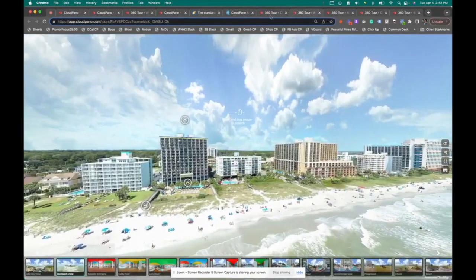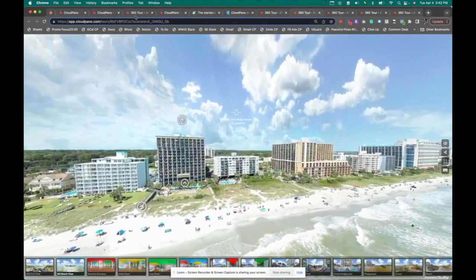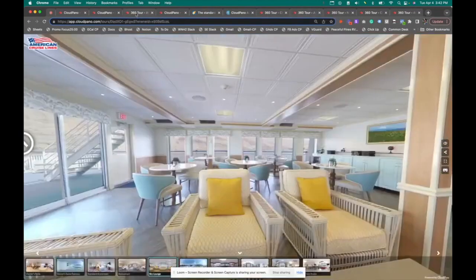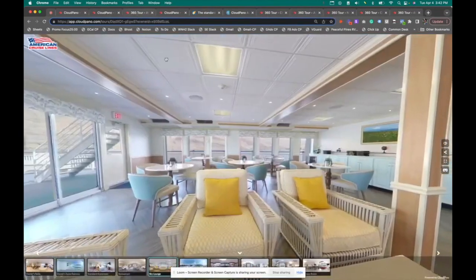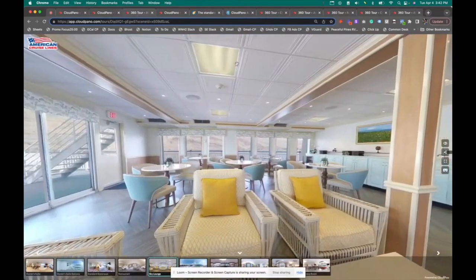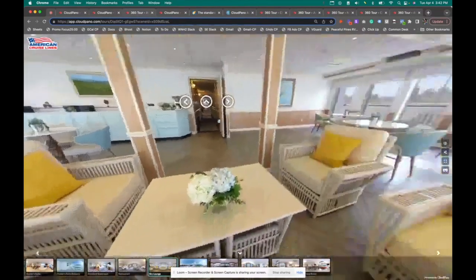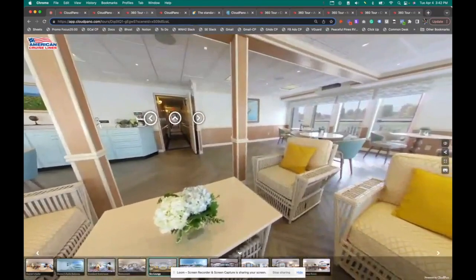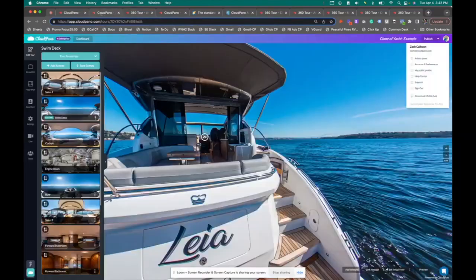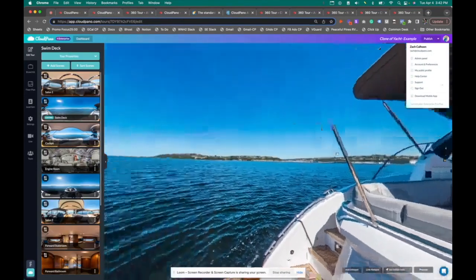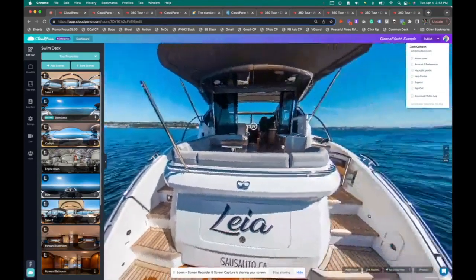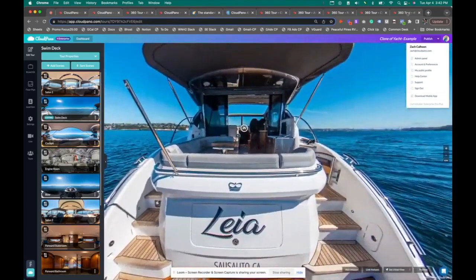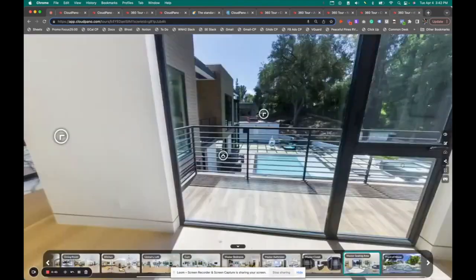This is another example as well. We have cruise lines on CloudPano — I'm showing you one right here. We have resorts and we have yachts on the platform as well. So there are a lot of really cool things you can do.